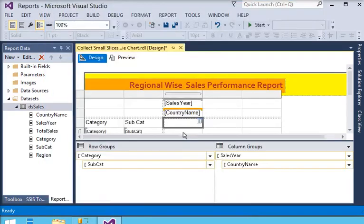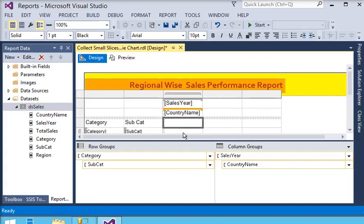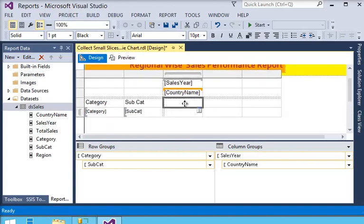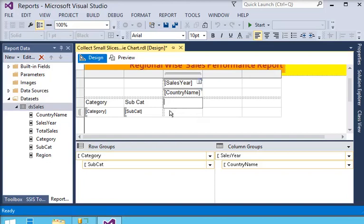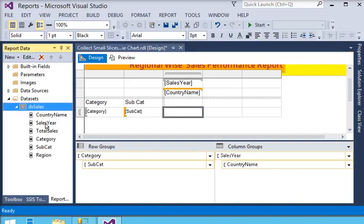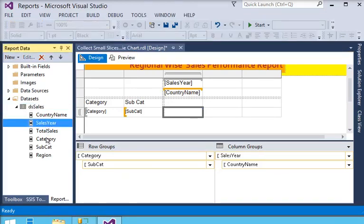Now in this section, we are going to label the value cell as total sales.